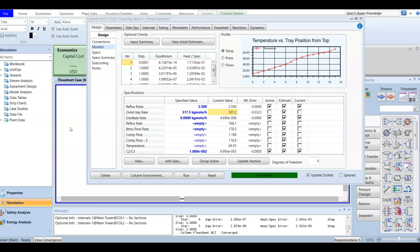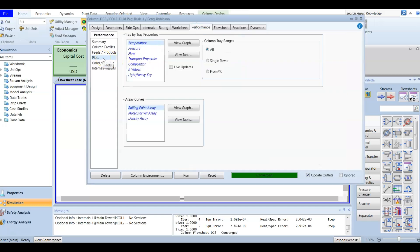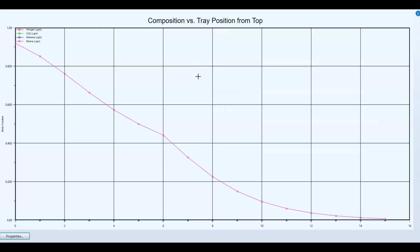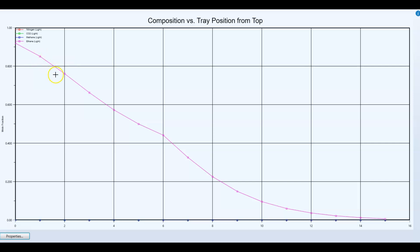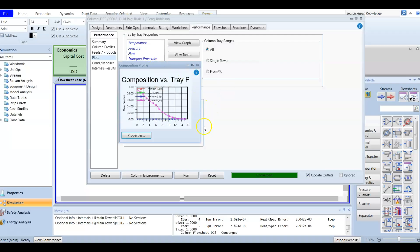We also need to define plots. We have 15 trays and we want to know the composition of a component at each tray. From performance, go to plots. We can add tray-by-tray properties and draw composition at each tray. Viewing the graph, we can see that at the first tray the composition is high, and moving down the column — toward the bottom — the composition decreases.